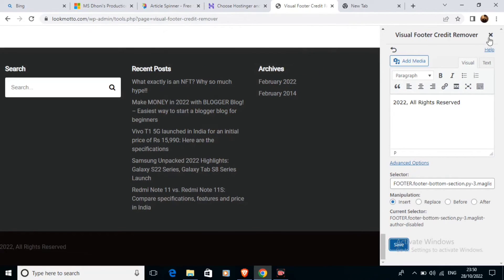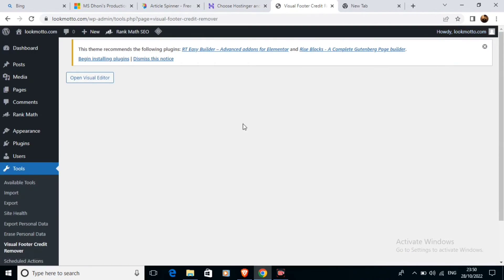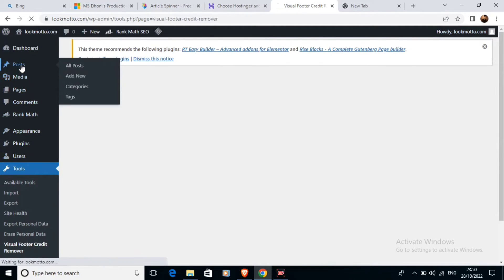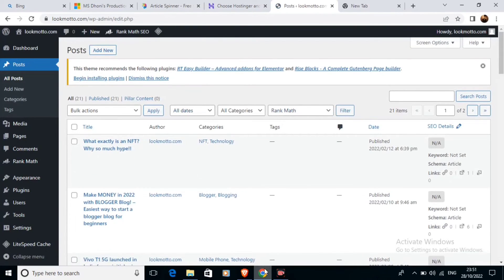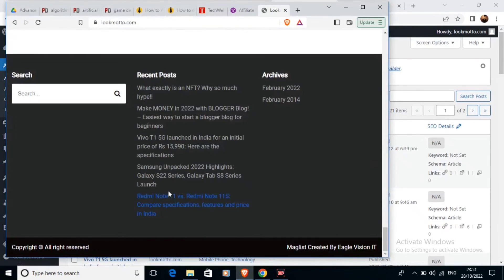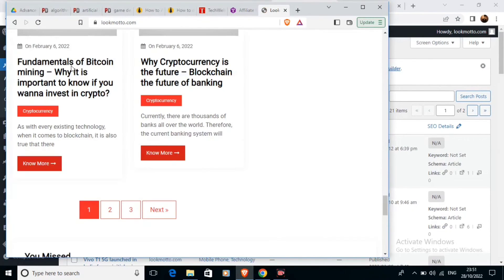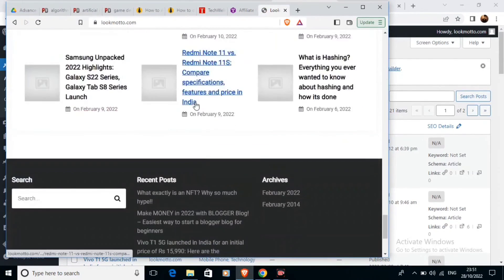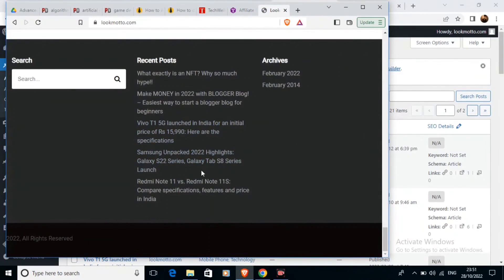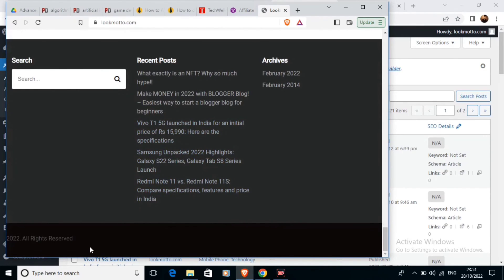Now we're going to reload the website. We can see that the copyright text has been replaced with our custom copyright text. Thank you.